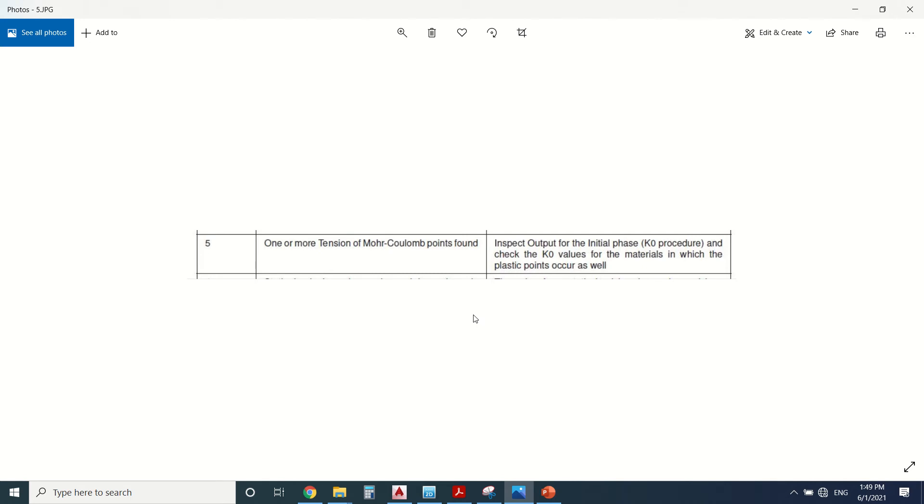Error 5 is one or more tension cutoff Mohr-Coulomb points found. The software says we should inspect output for the initial phase K0 procedure and check the K0 variable for the material, and the plastic points as well.